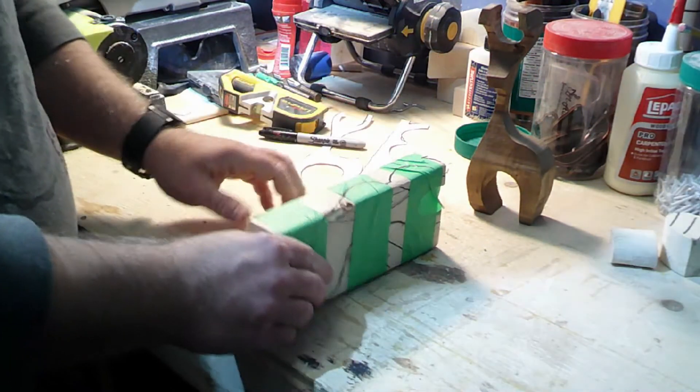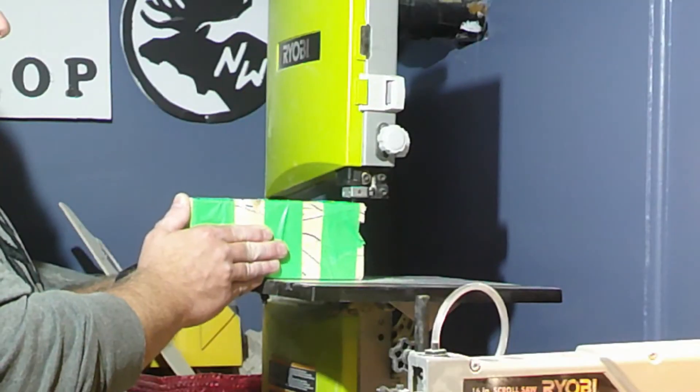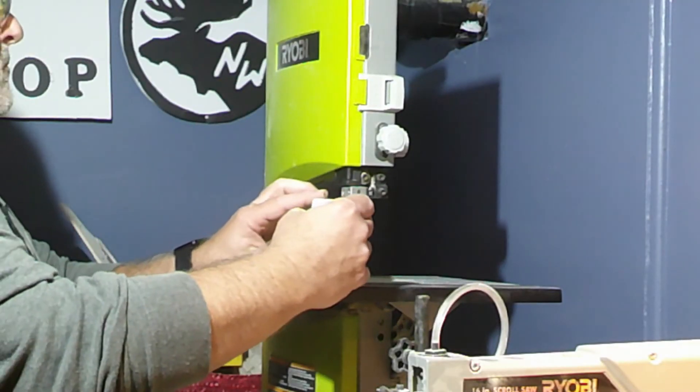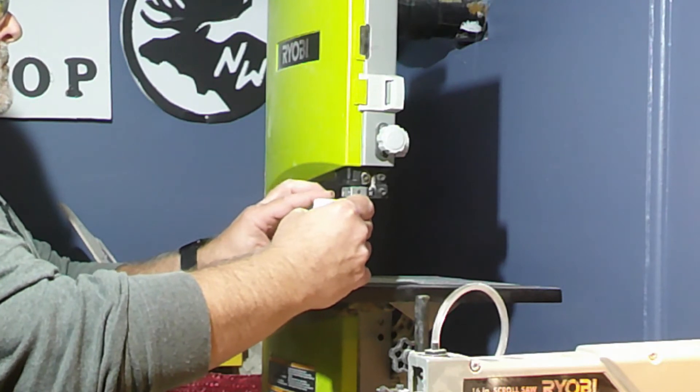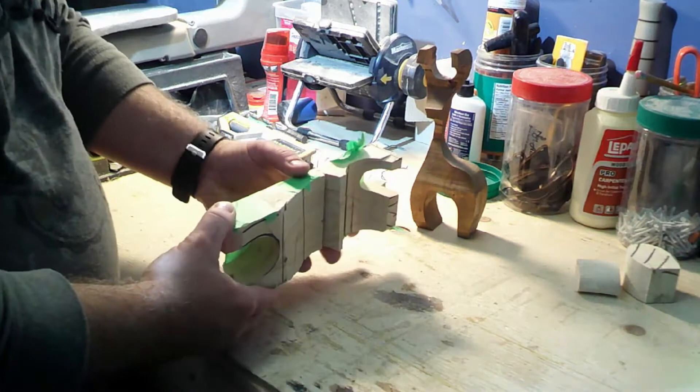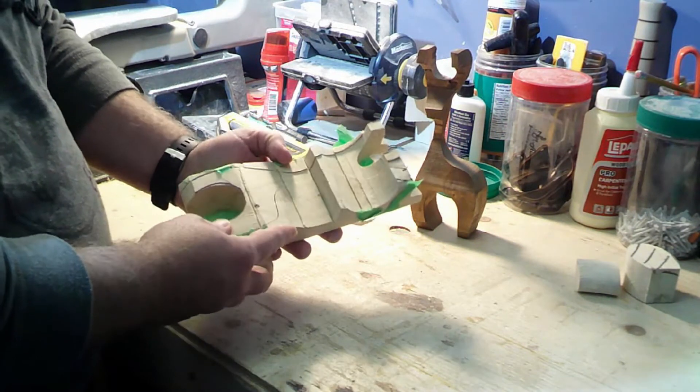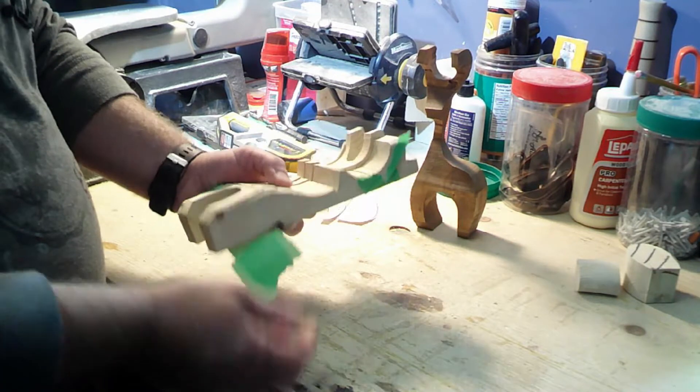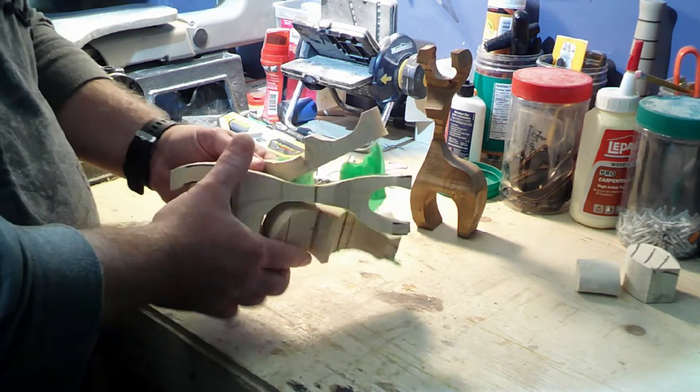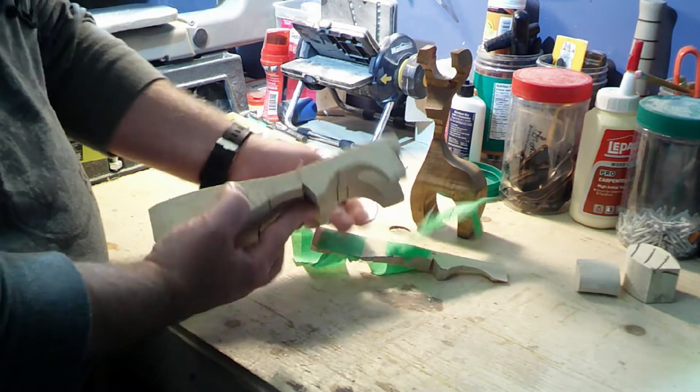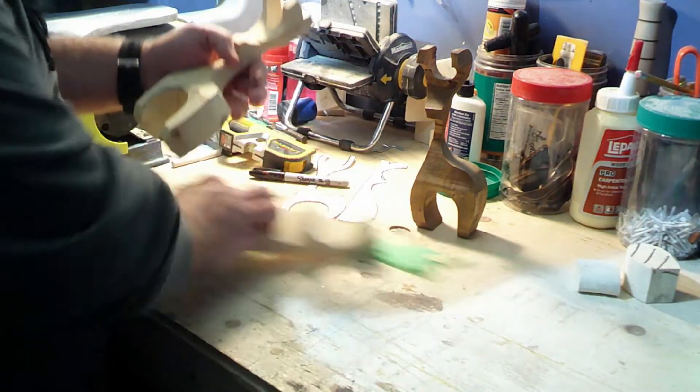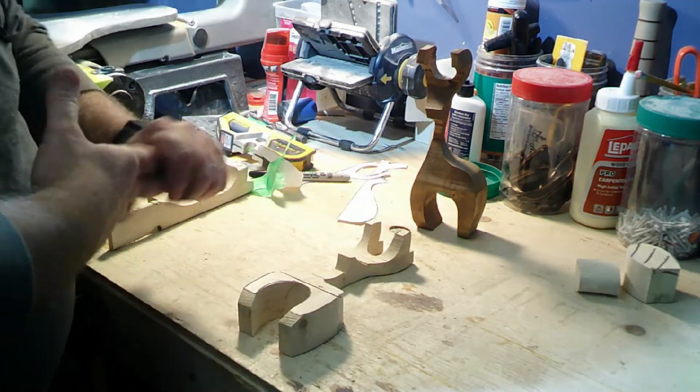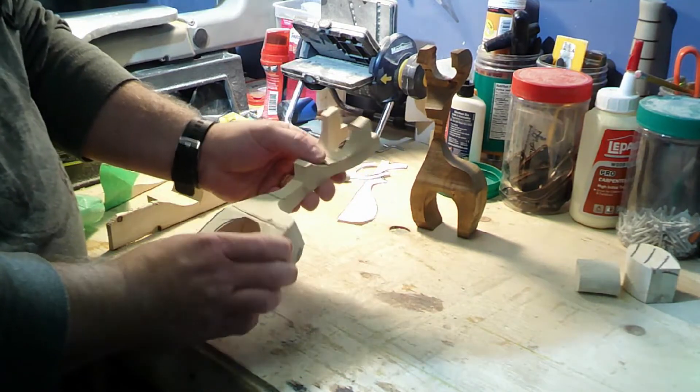Okay, so now once we're done with the bandsaw part of the project, you'll end up with something like this. So right now we're just going to remove some of the tape here and remove the side pieces, and you'll end up with something like this. It's in this rough stage.